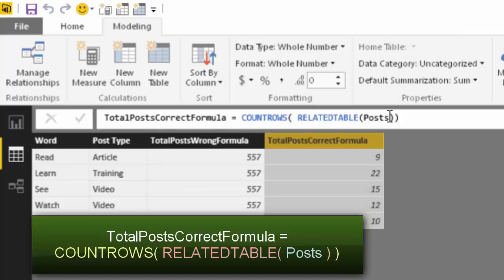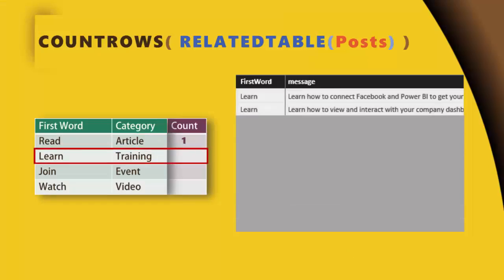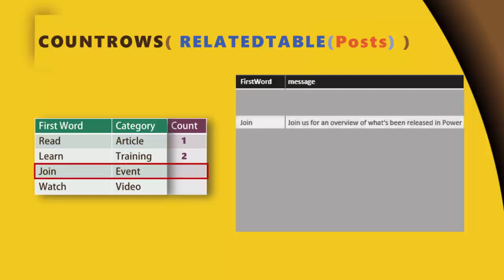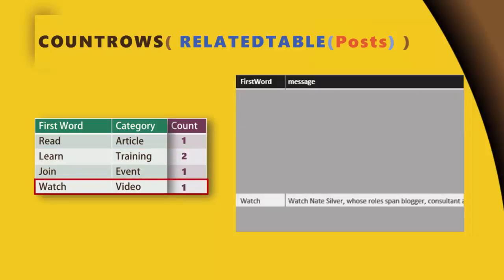So what did we learn in the process? We understood the related table concept in Power BI or DAX. And simultaneously, we also learned nuances of PowerPoint animation.